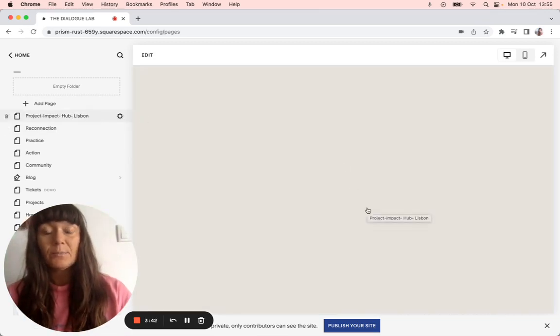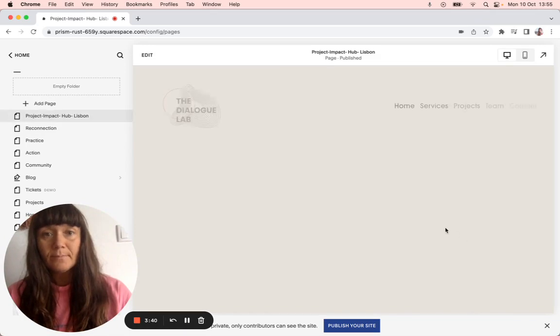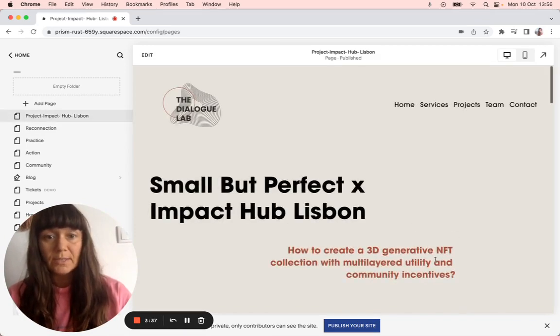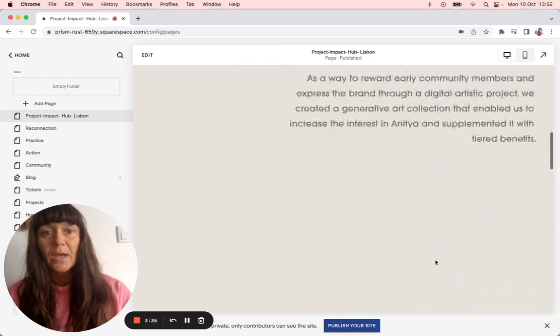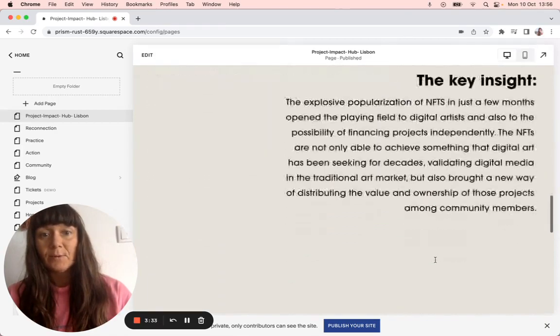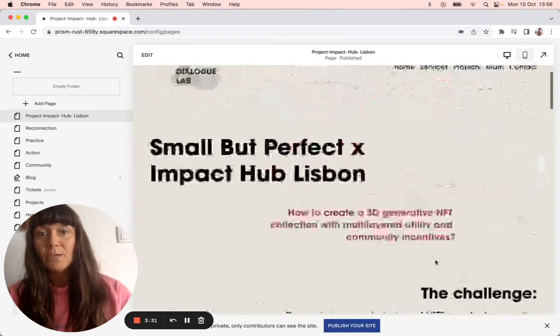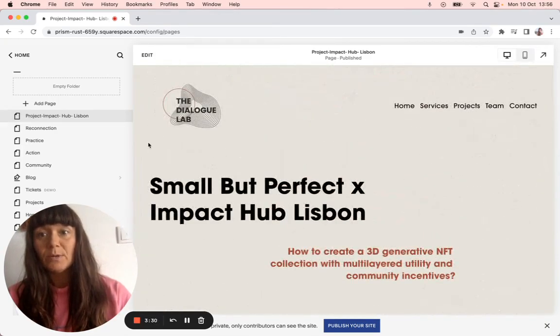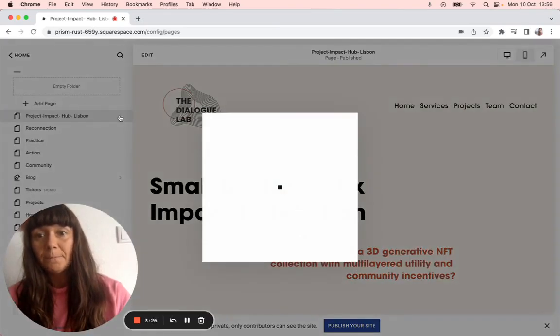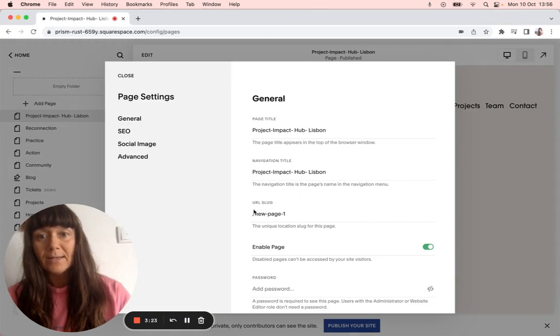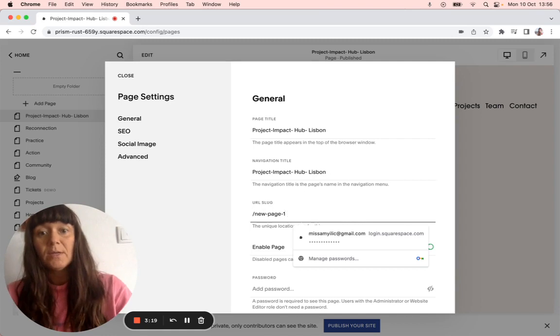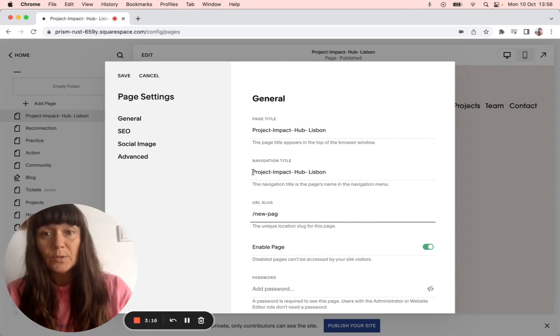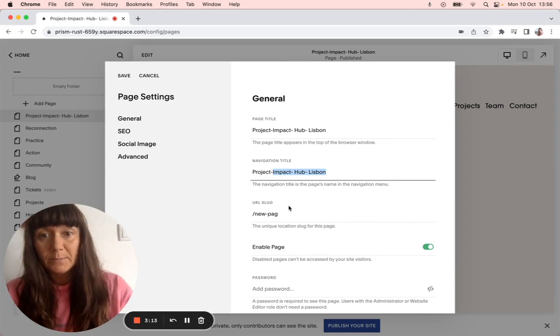And you want to be linking that. So here's the project. So you need to change the content is different. And here's the project page. And what we want to do is we want to link this page. So we go to this icon here, this gear. And this now has this new slug. Now we need to change this new slug, new page one. So we want to change that to probably just Impact Hub Lisbon.